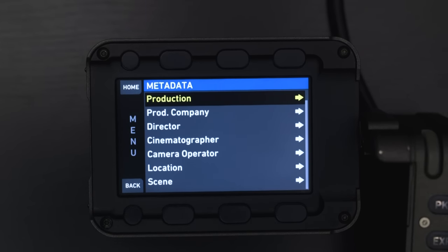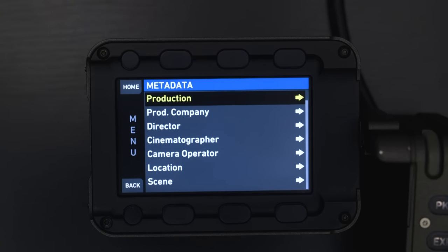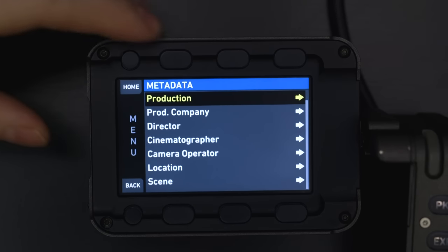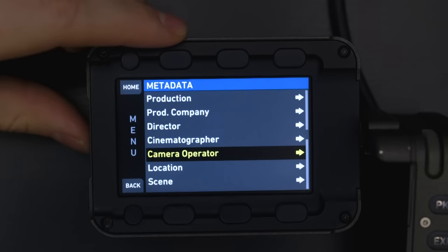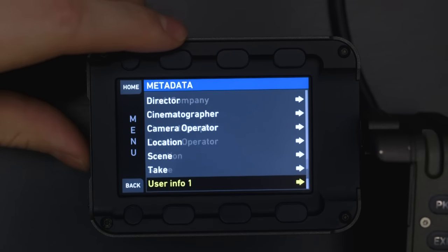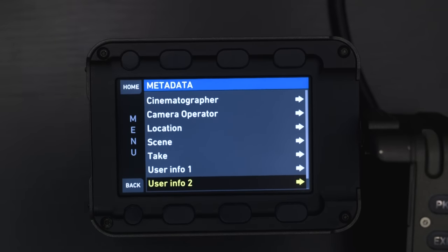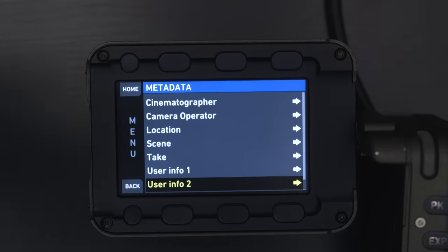Metadata — this stuff is really important and super helpful when setting up the camera for the first time. It takes a little while to do it through the EVF, but if you hook it up to Wi-Fi you can type in all of this information much faster. So you have your production, your production company, the director, cinematographer, camera operator, location, scene, take, and user info for whatever you want. This will really help you once you get into post planning out and compiling all of your footage for editing.